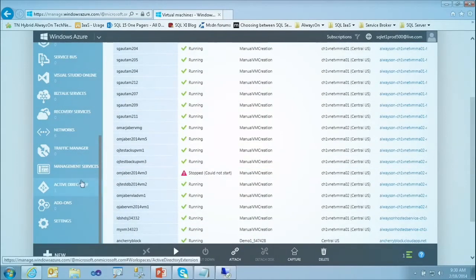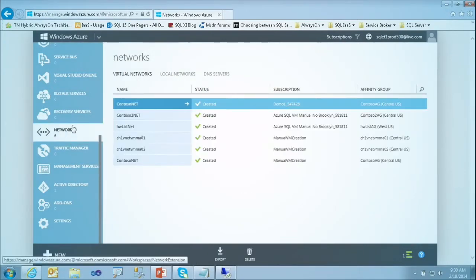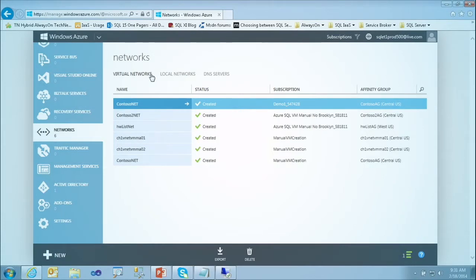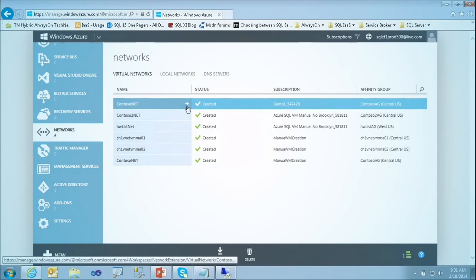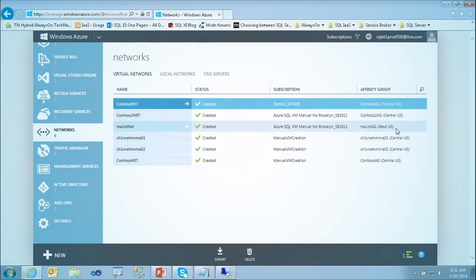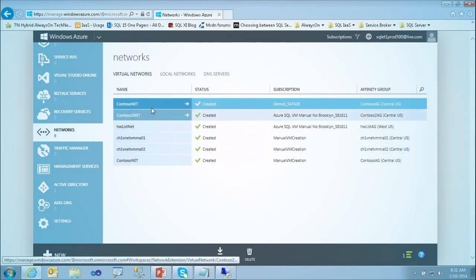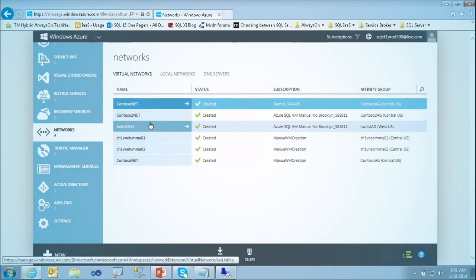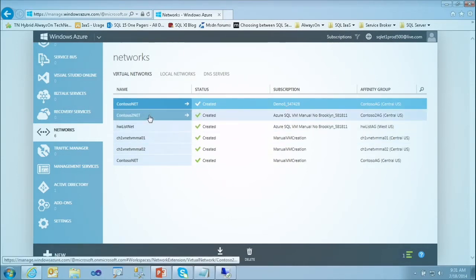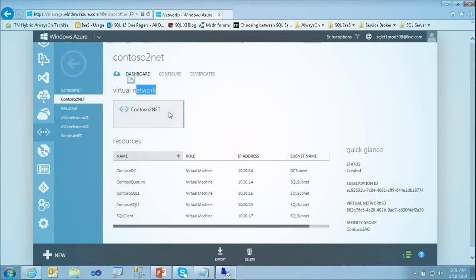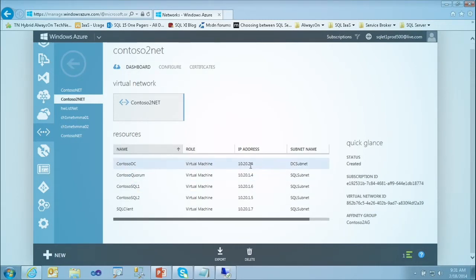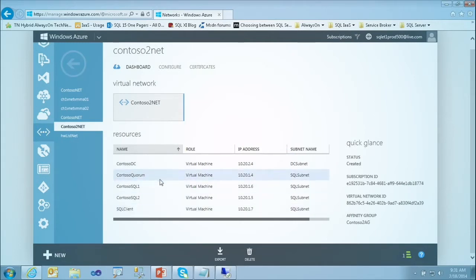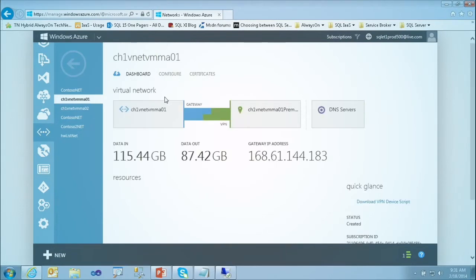Let me go and show you something about networks. If I click into Networks, I can see all the networks associated with my subscription — some in Central U.S., some in West U.S. If I click on one of these networks, I can see a graphic representation showing Windows Azure on one side with the Azure gateway, and on the other my on-premise environment, connected through the VPN. I can see the virtual machines I have as part of that network, and I can create subnets — for example, a domain controller in one subnet and the rest of the machines in another.